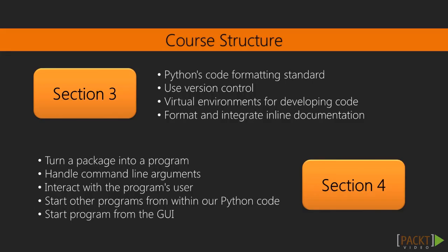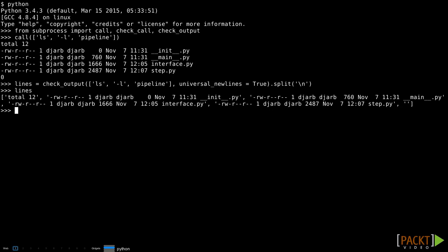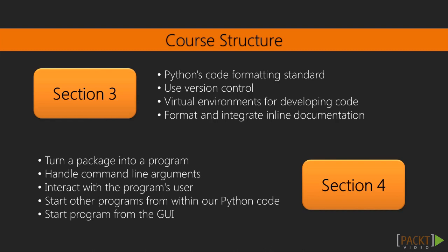We'll cover interacting with a program's user, how to start other programs from within our Python code, and finally how to start our program from a graphical user interface.